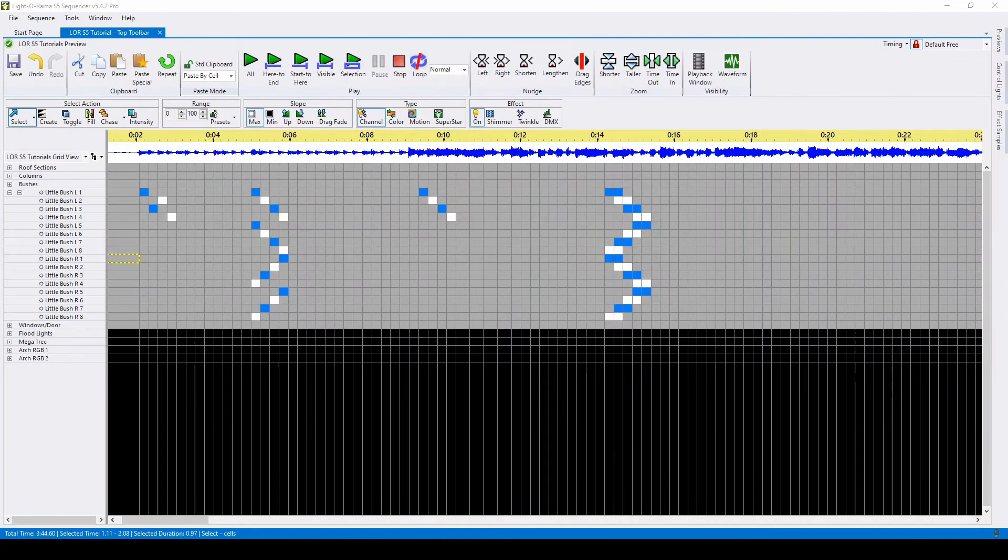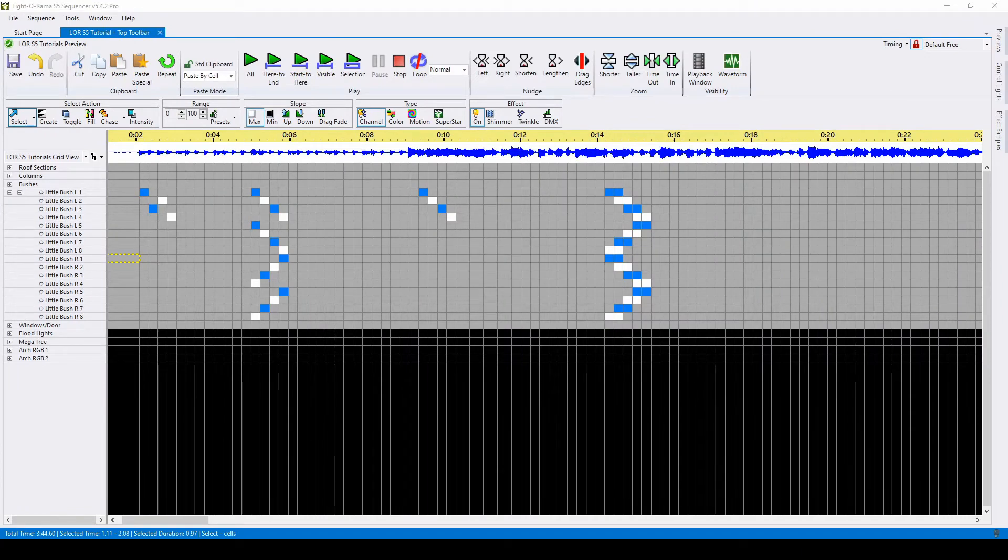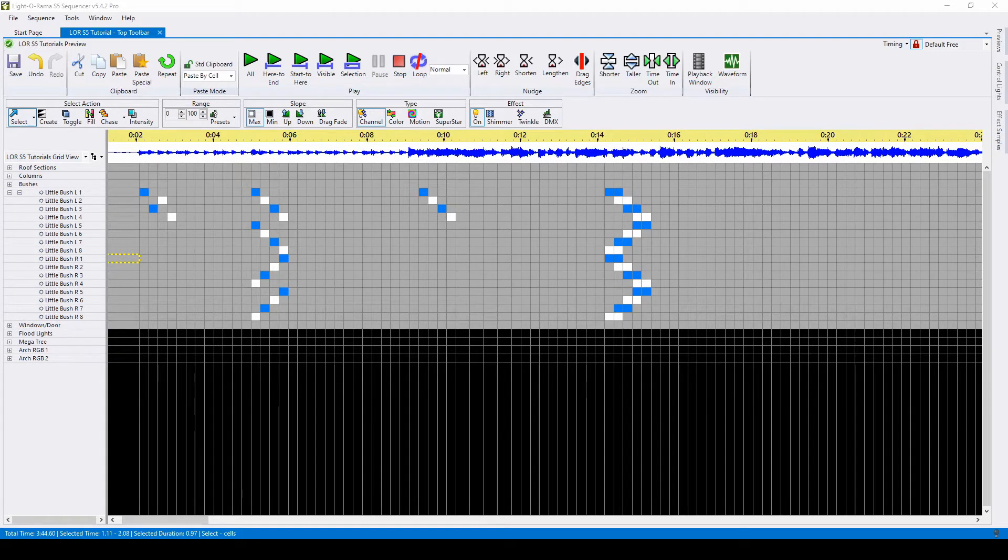Hello everyone, and welcome to another video tutorial for Liderama S5. In today's video, we'll be talking about the top toolbar buttons in the Liderama Sequencer.